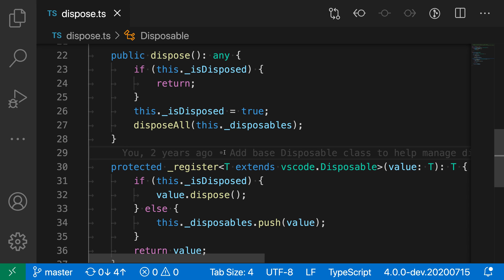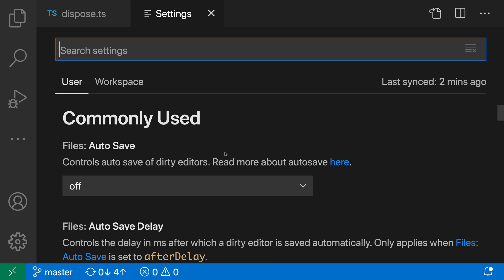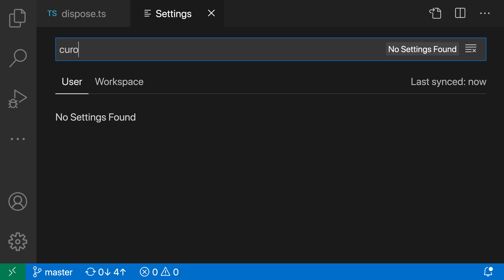So let's open up the settings to enable this. So I'm just going to use control comma or command comma on Mac to open my settings, and then I'm going to say cursor smooth.